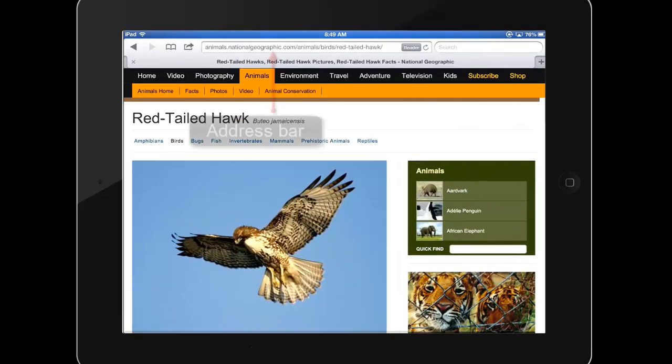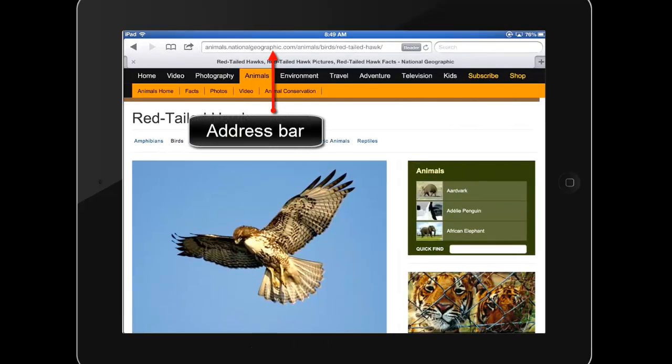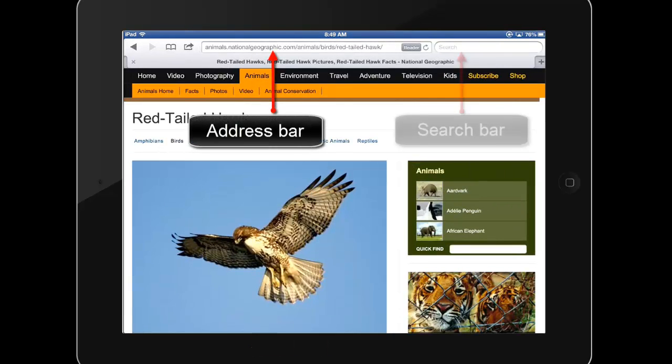When you open Safari, you can use the address bar to directly type in a web address, or you can use the search bar to enter your search terms.